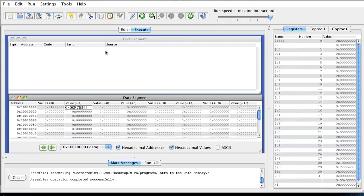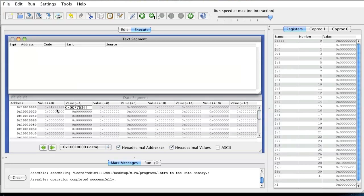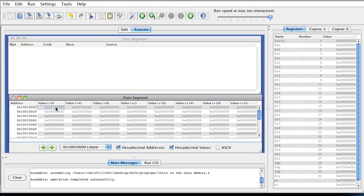Now we're going to go into a little bit more depth with it. Some of the things you need to understand is each of these boxes contain four bytes, and four bytes contain eight bits. So two of these represent one ASCII letter. So 0x62 represents B, 0x69 represents I, 0x72 represents R, and 0x64 represents D.